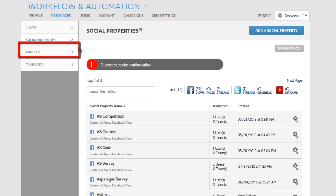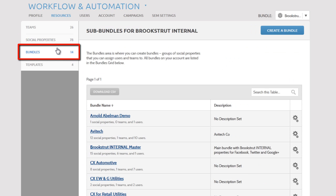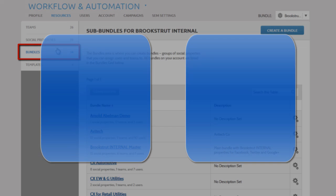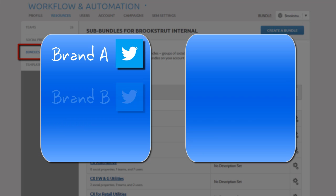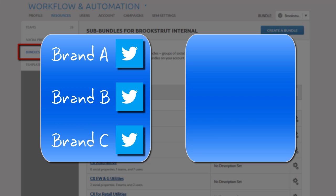The Bundles section is where you can group all of your social properties together. Common ways to group are by social network or by brand.